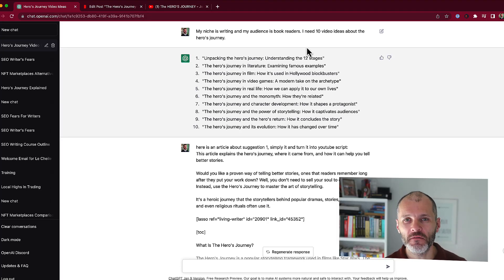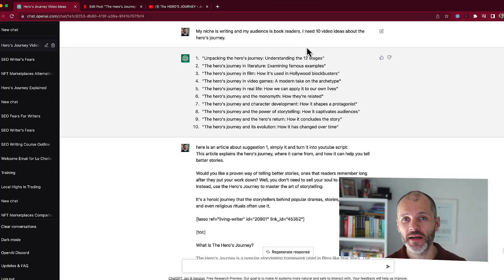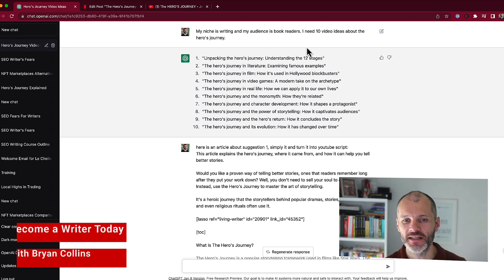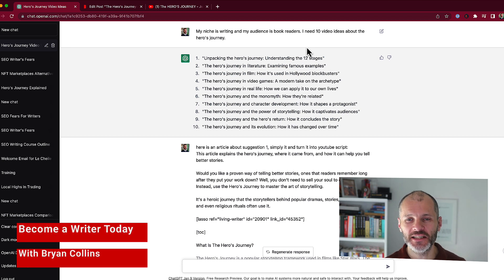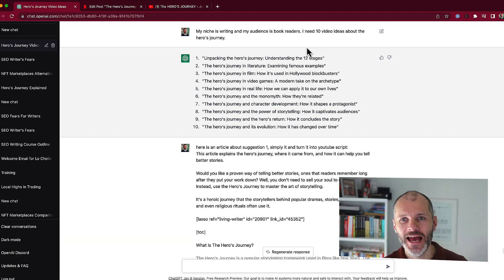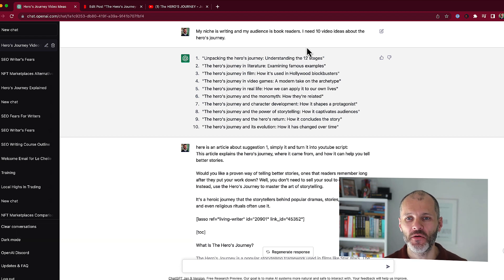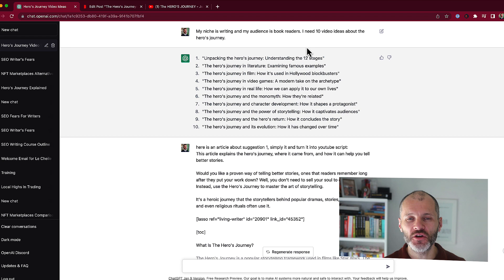ChatGPT can help you write for YouTube. Hi there, my name is Brian Collins. Welcome to the Become a Writer Today channel. I've spent the past few weeks using ChatGPT to take some of my articles that I've written and turn them into video scripts for YouTube. And in this video, I'm going to show you how you can do the same.